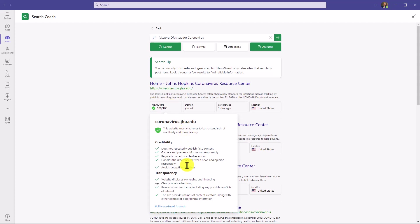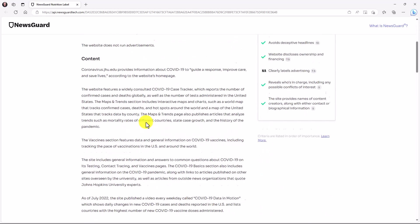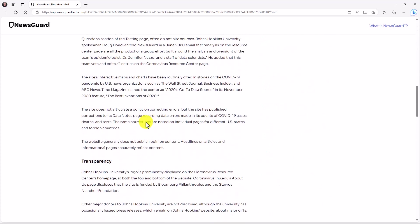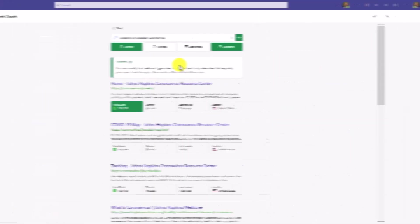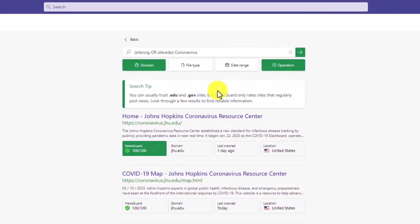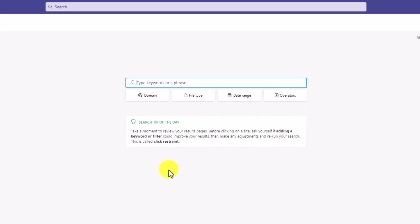Credibility, transparency. I can even drill in and get a full NewsGuard analysis on any site. In this case, it's looking at John Hopkins University. It shows the ownership, financing, all the background and credibility. The other nice thing is that Search Coach adds search tips like this that you can use and students will get over time. There's a search tip of the day. So this rotates. So instead of an image of the day, you get a search tip of the day.